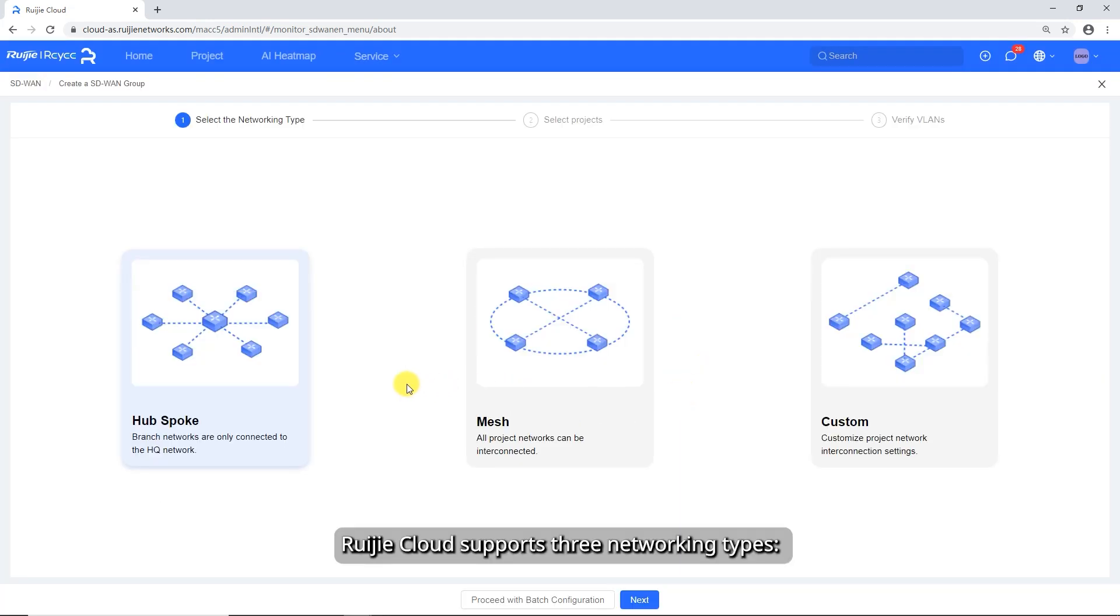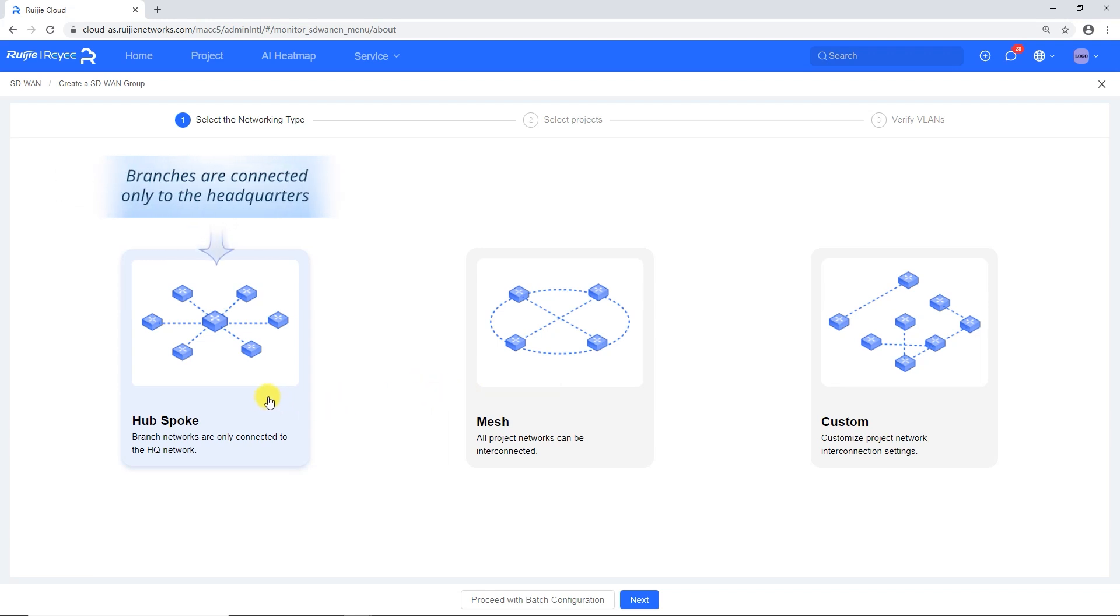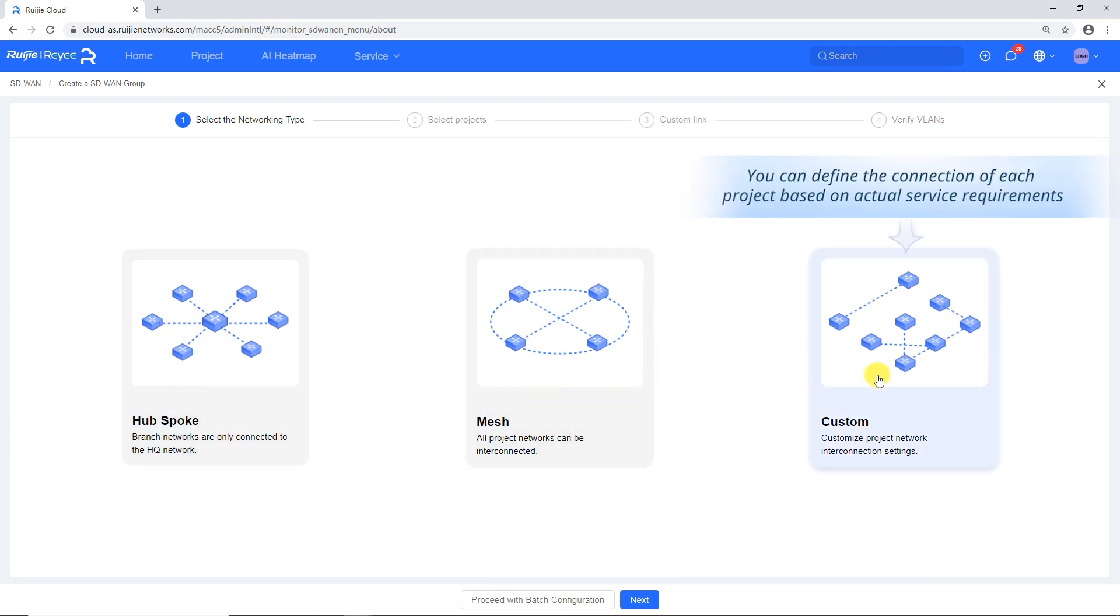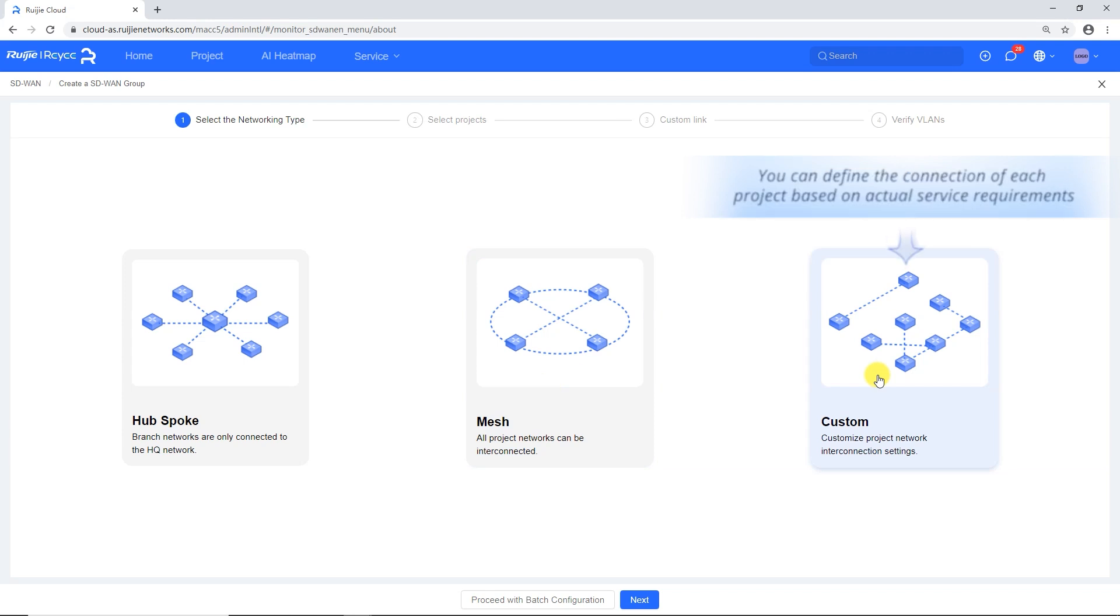Ruagia Cloud supports three networking types. HubSpoke: branches are connected only to the headquarters. Mesh: all projects are interconnected to each other. Custom: you can define the connection of each project based on actual service requirements.